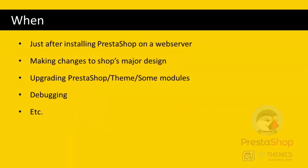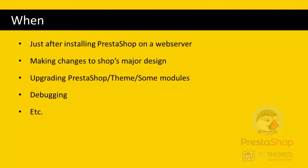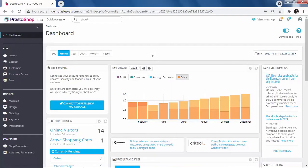When do we need to put our shop in maintenance mode? Just after installing PrestaShop on a web server, when you're going to make some changes to your shop design or anything that affects the front office, when trying to upgrade PrestaShop, your theme or some modules that affect the front office, also when there are any errors or warnings and we are debugging our shop. In other words, when we don't want our shop to be accessed by the public, we put it in maintenance mode.